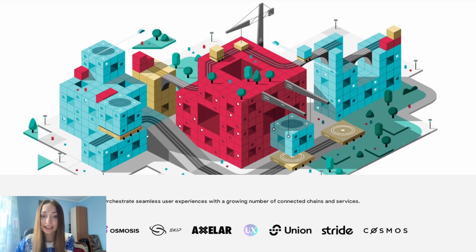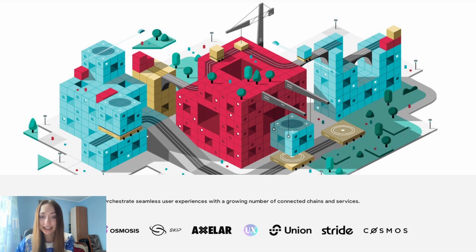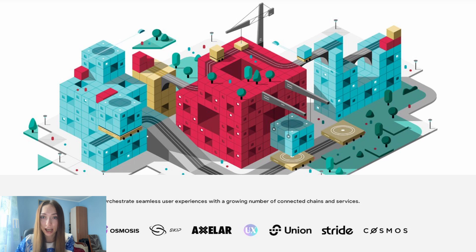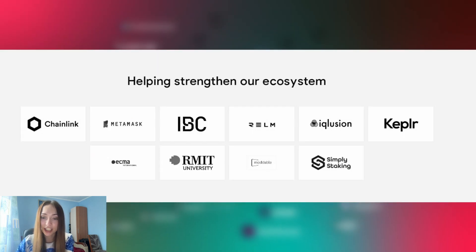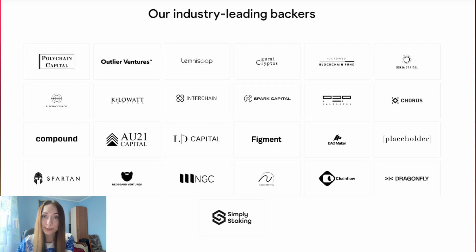Lots of chains and services are already connected to Agoric, such as DYDX, Cosmos, Osmosis, Union, and others. They also have good support and partners such as MetaMask, Chainlink, IBC, and many others.